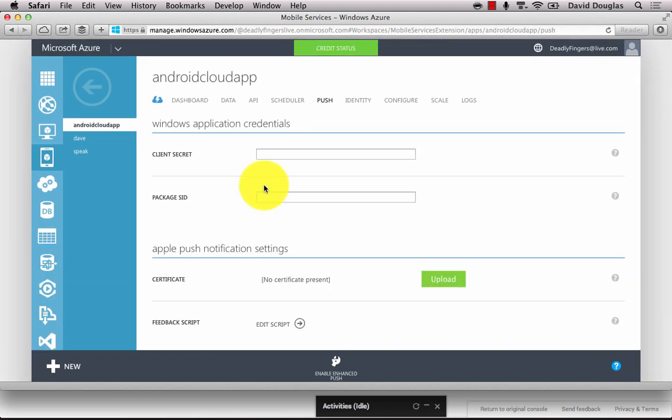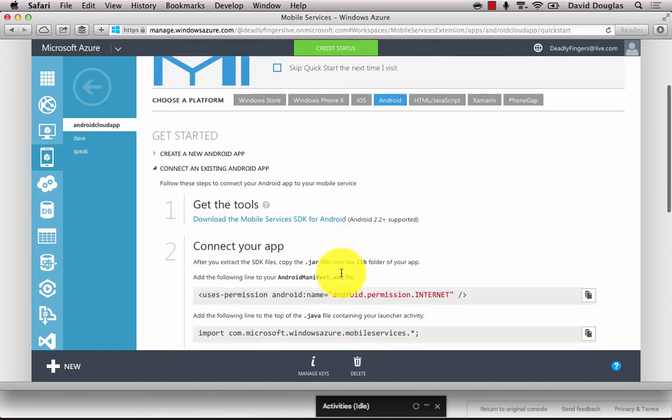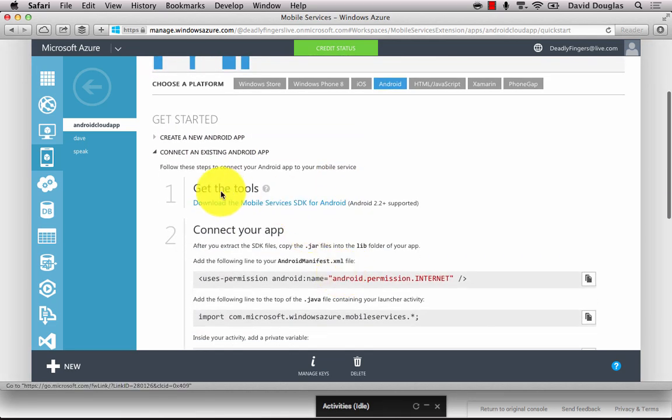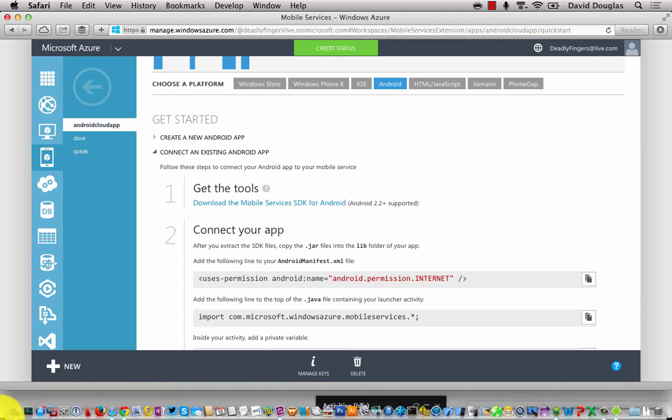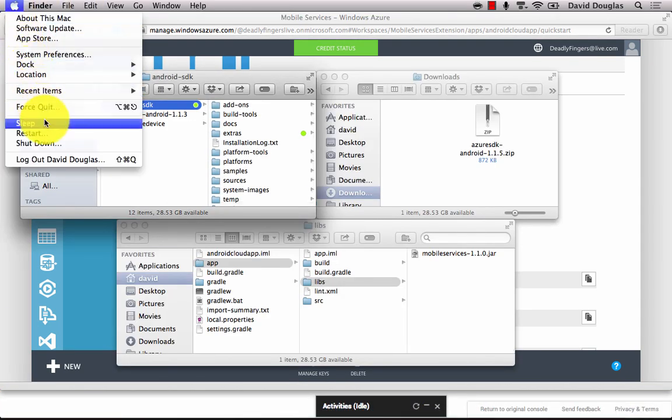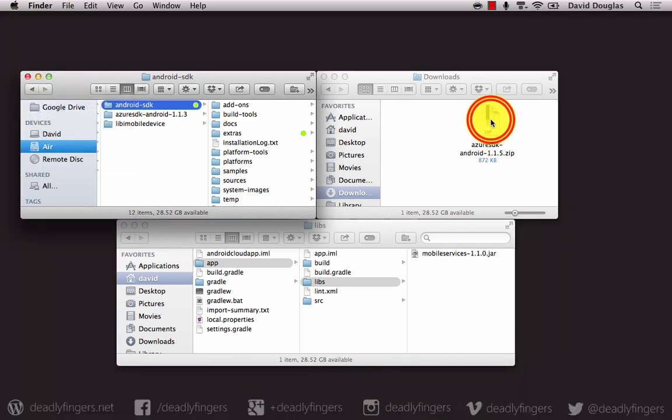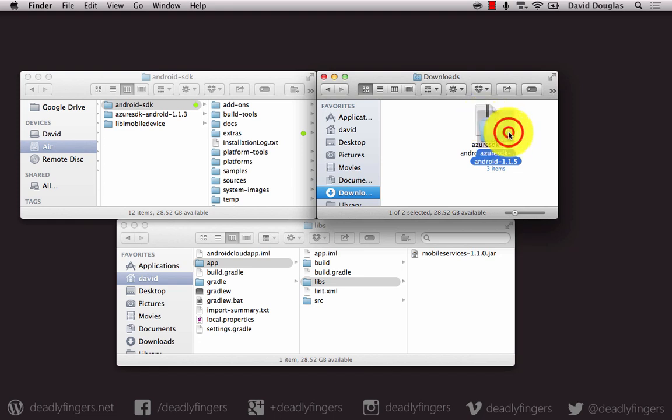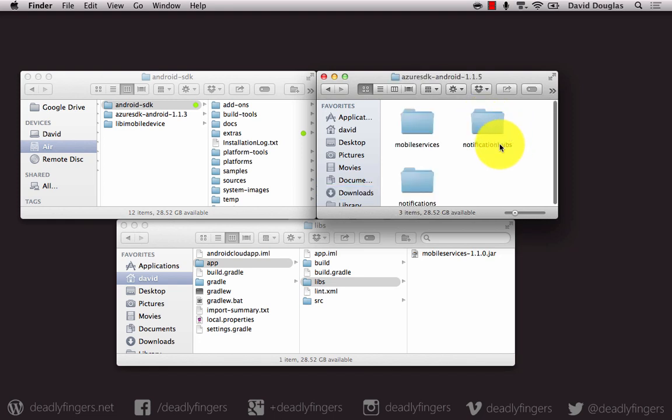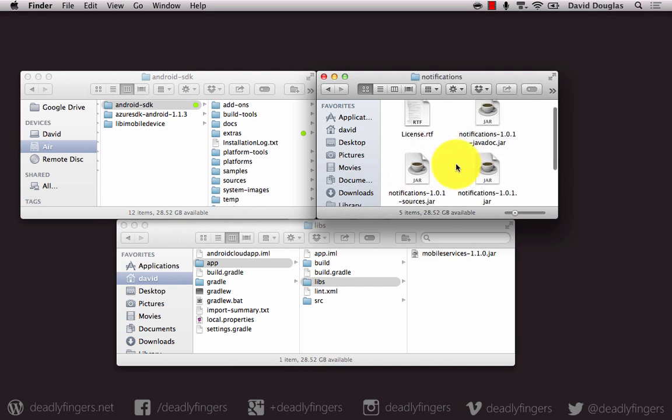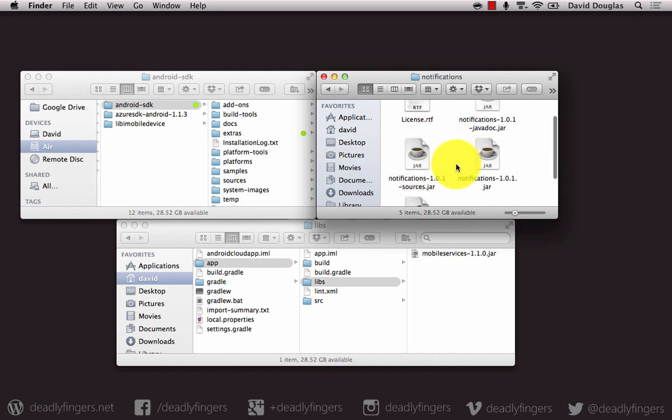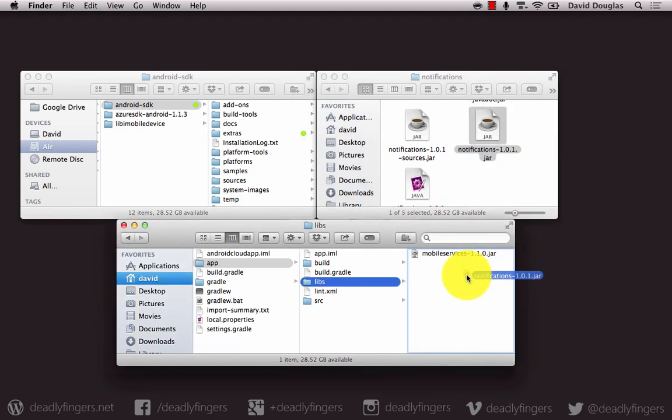Now there's one more thing to do before we can touch any code and we need to get the libraries that are necessary for push notifications to work. The first one I need to get is the mobile services SDK for Android so I need to download that. Once that's downloaded you can go ahead and extract the files and you'll want to open up the notifications folder and copy the notifications jar file into your project libs folder.